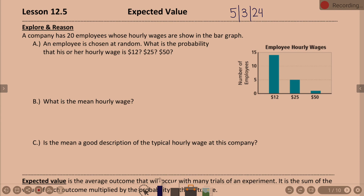14 employees have $12. According to our bar graph, it looks like 14. So then what is the probability that the hourly wage is $12? 14 divided by 20, because there are 20 total. If that one is 14, then $25 looks like it has 5, and $50 looks like it has a height of 1. So 14 plus 5 plus 1 is approximately 20 employees.